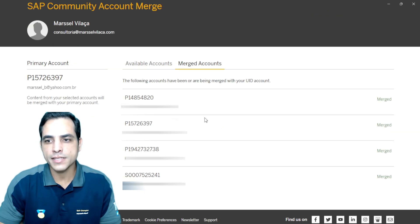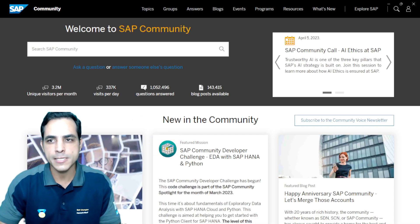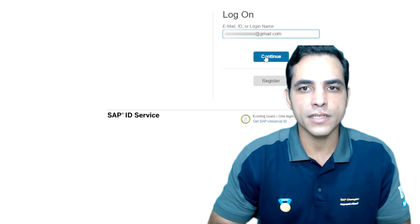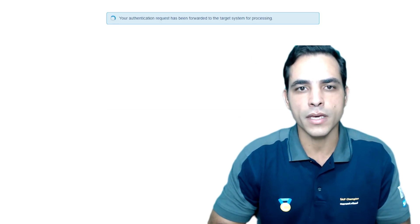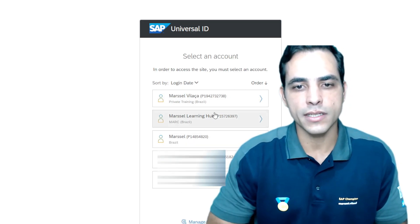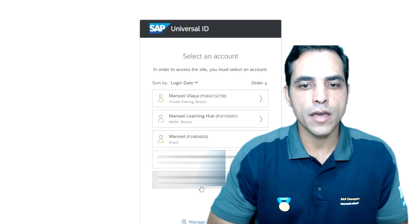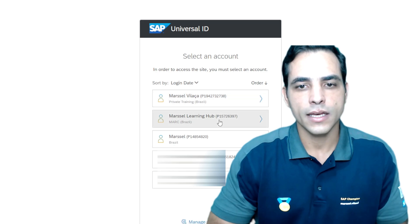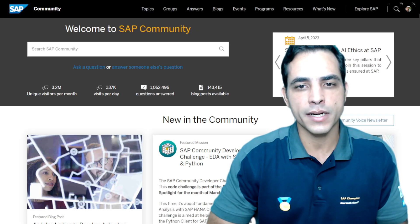Finally, we got the status here as merged, which means the system has completed all the process. Now here in the SAP Community landing page, I'm going to access my profile. My Universal ID is going to ask for my logon email. I will add any email I have stored in my Universal ID — those are my multiple accounts. I'm going to select the main primary account and log in.